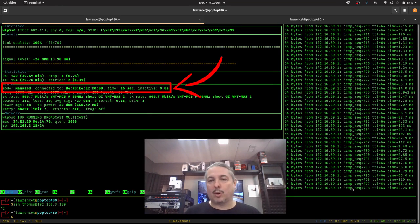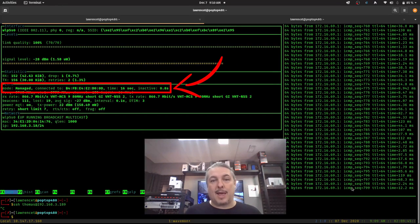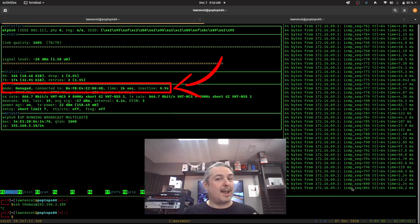We're going to talk about how that works, how 802.11r works, and whether or not 802.11r is right for you.